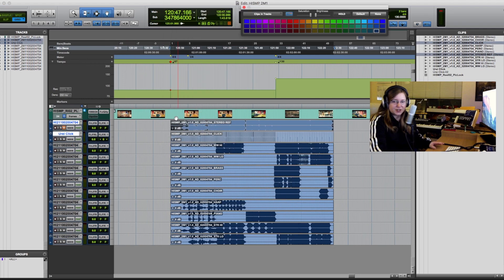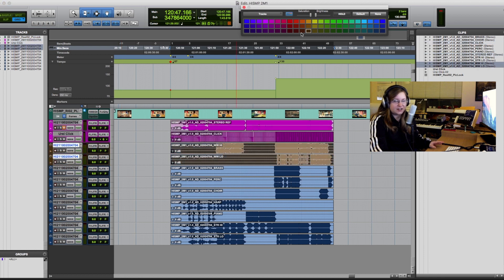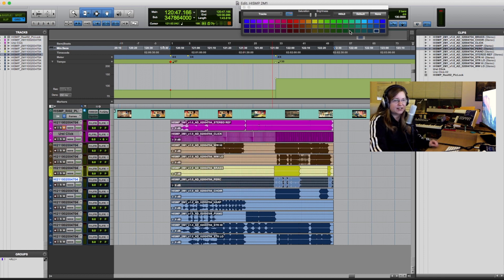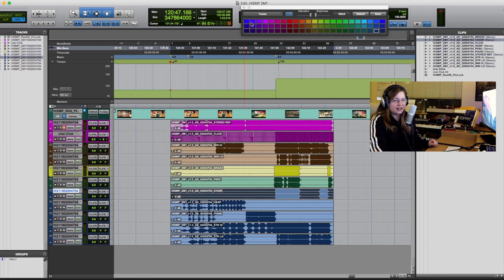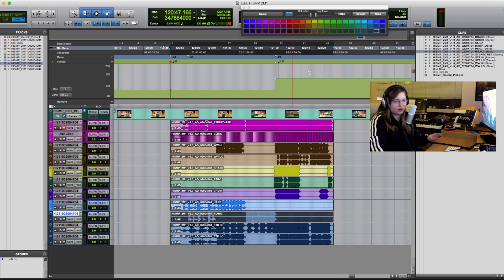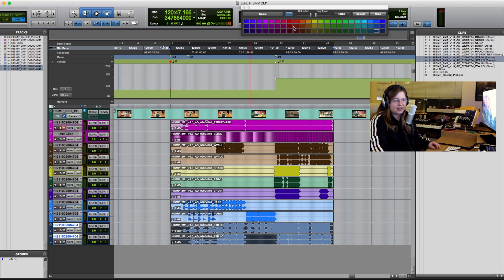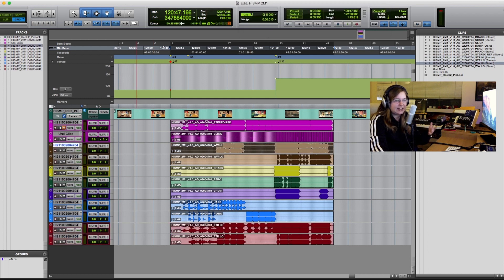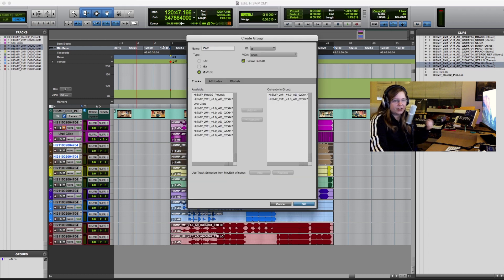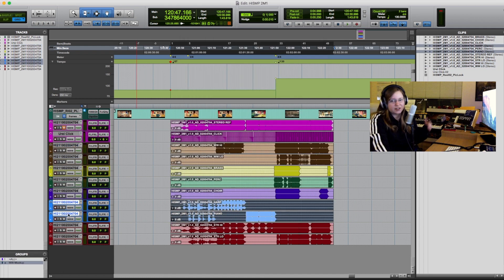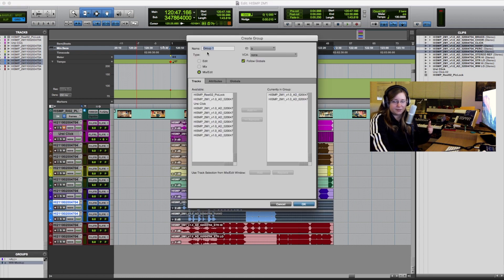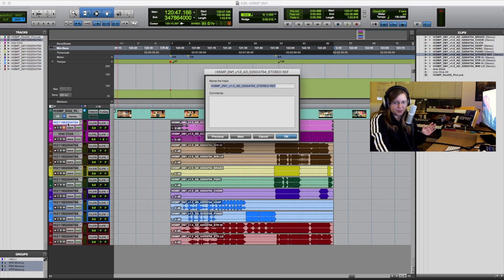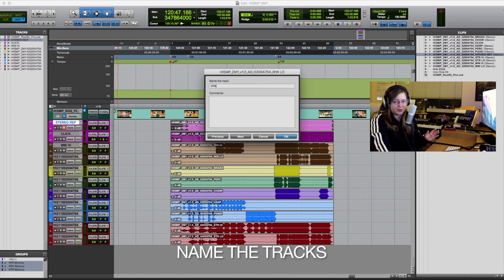Something extra that I do that is not necessarily standard is I color code the tracks and I create groups. So it's easier to see what is what for whoever opens these on the other end. I essentially try to make these as clean as possible to avoid any confusion or misinterpretation. Especially if the stage is on the other side of the planet and I can't fly out, it's always good to be as clear as possible with as few questions as possible.